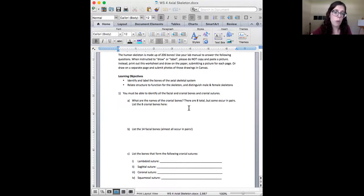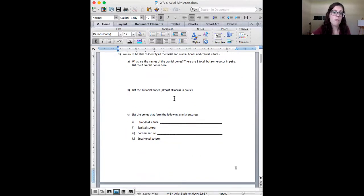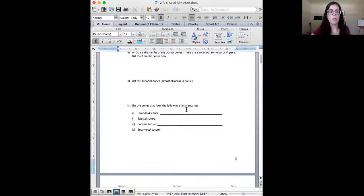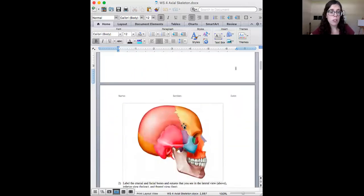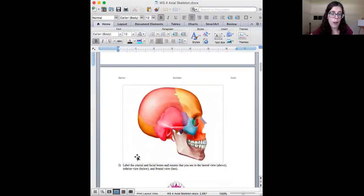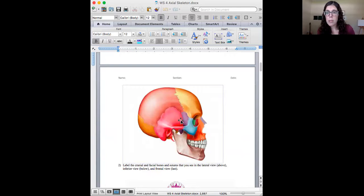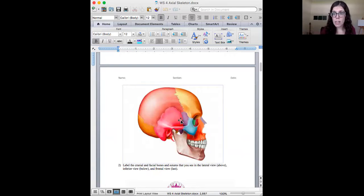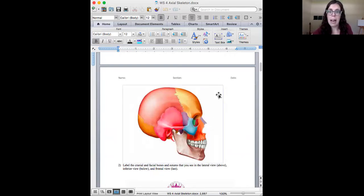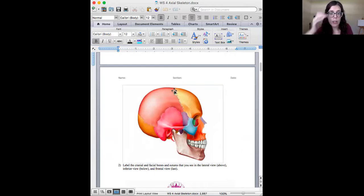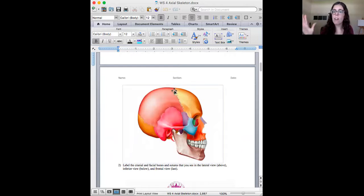So first we have some questions about the cranial bones, about the facial bones, about sutures, and then we have some pictures that come from your lab manual that I want you to label. Now, for a lot of people, the best way to do this is to print it and write it. You can also create little text boxes if you want to, but you might be better off printing it.